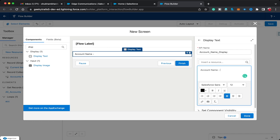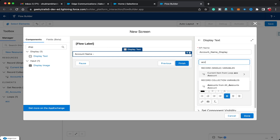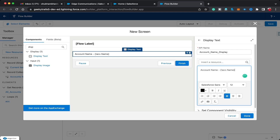I'll click Insert a Resource and select 'acc' — you'll see it's labeled 'Current Item from Loop.' I'll select the Name field, giving us acc.name. For example, if the Get Records element returns five accounts, the loop will display the name of the first account, then the second, then the third, and so on.